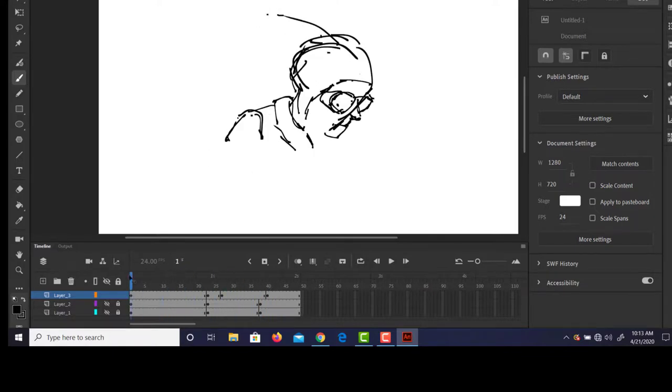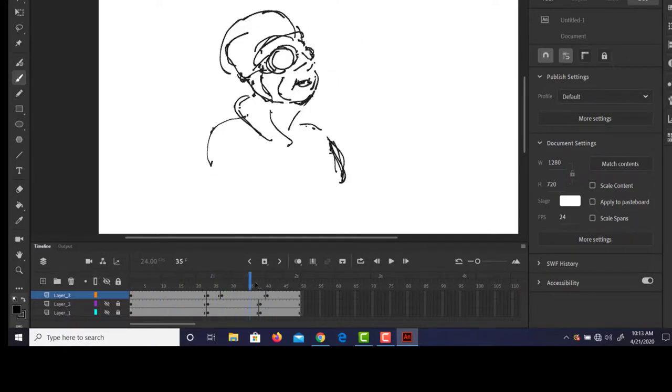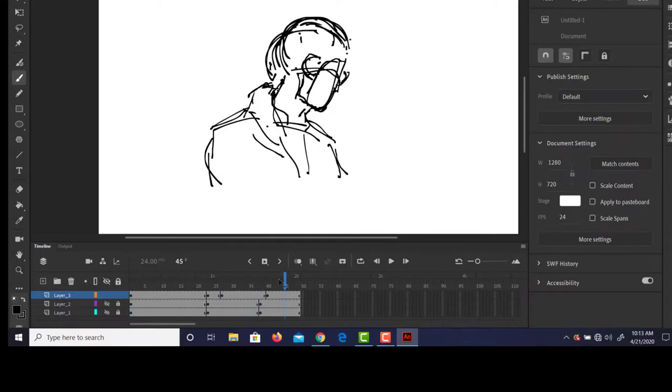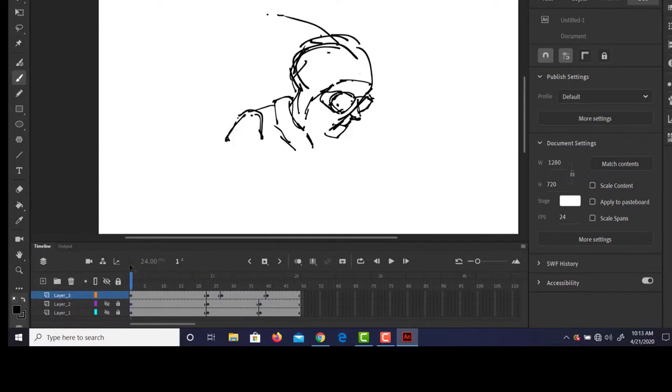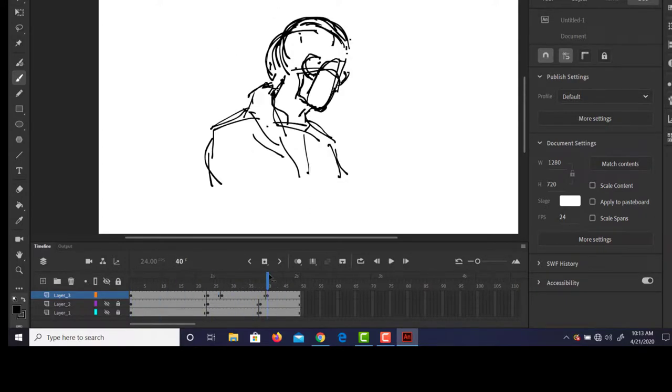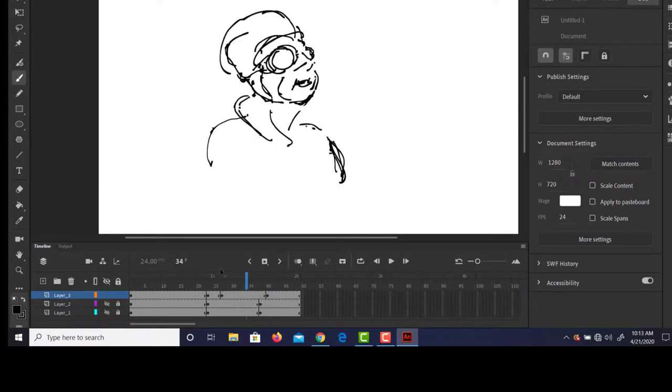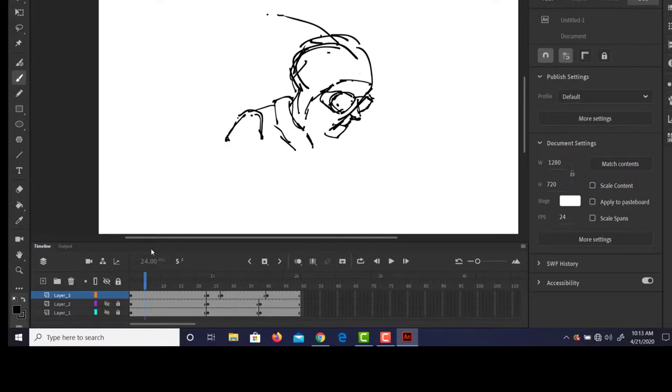Okay, we can see it start to animate. Now again, once you draw in the shoulders here, it's all right if you leave it on its own layer and we're not going to do anything with it. I tend to like to redraw everything just so I know where it's going.